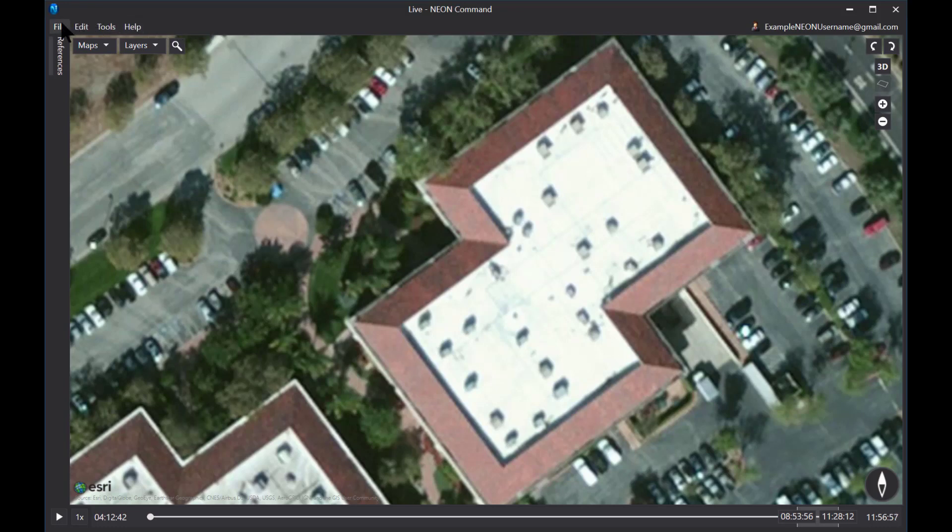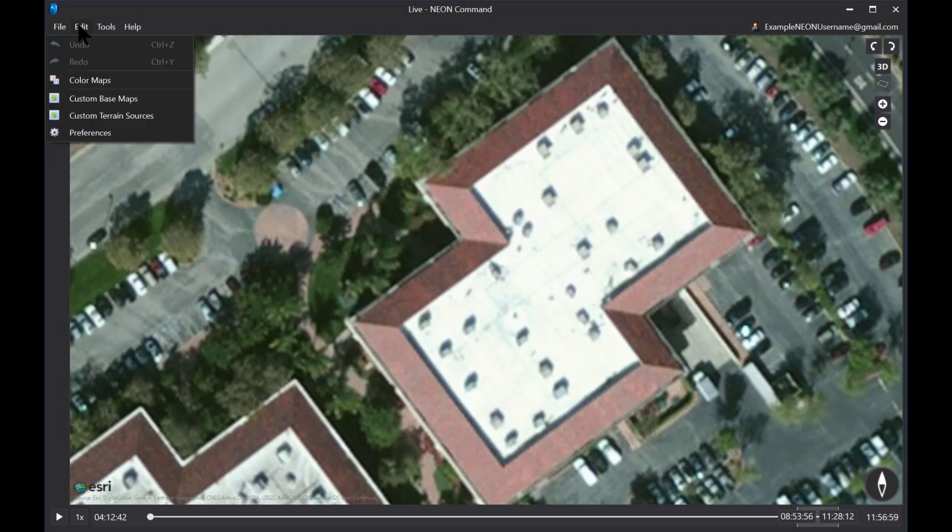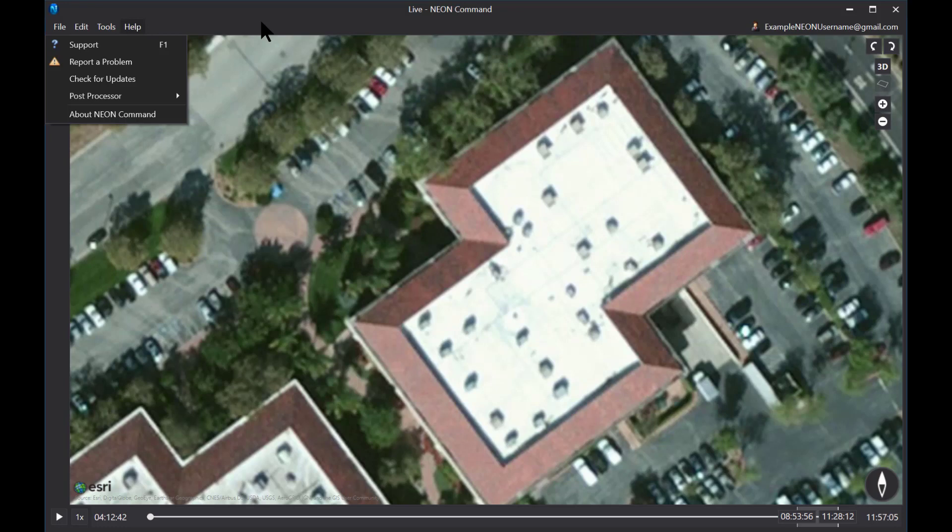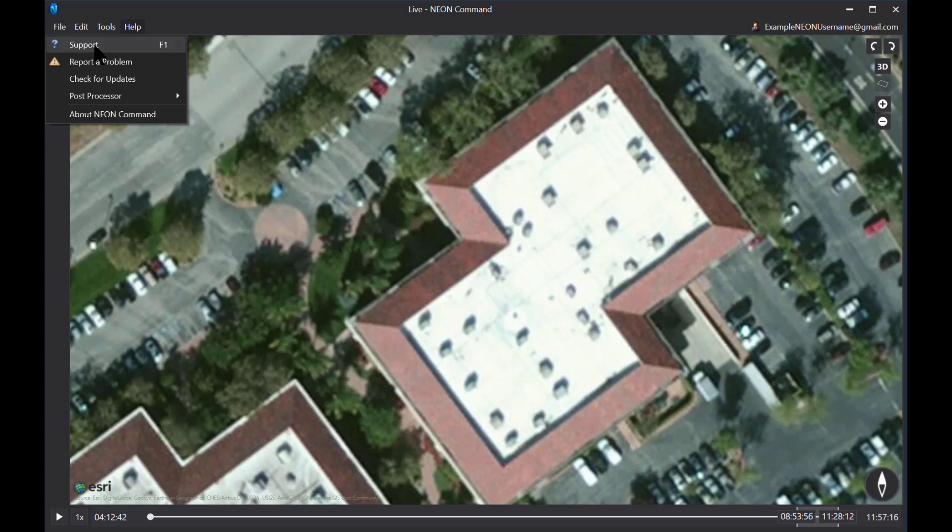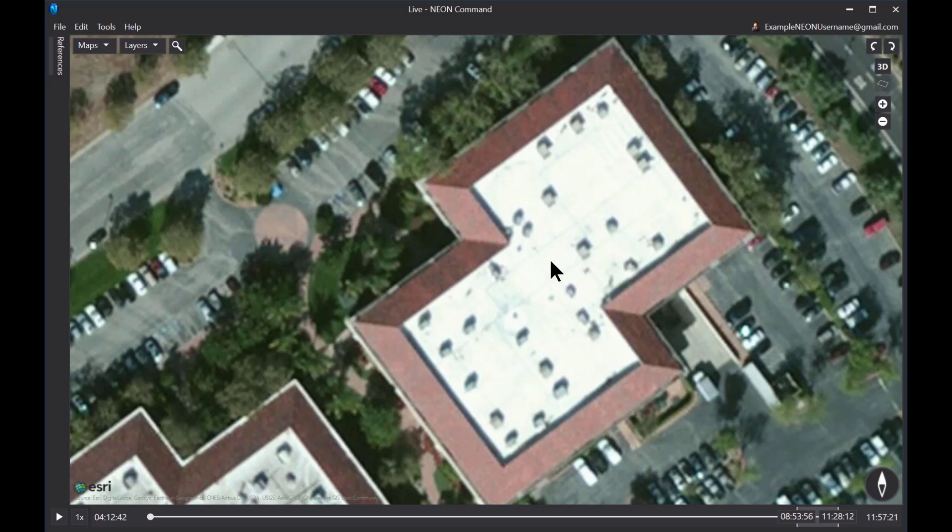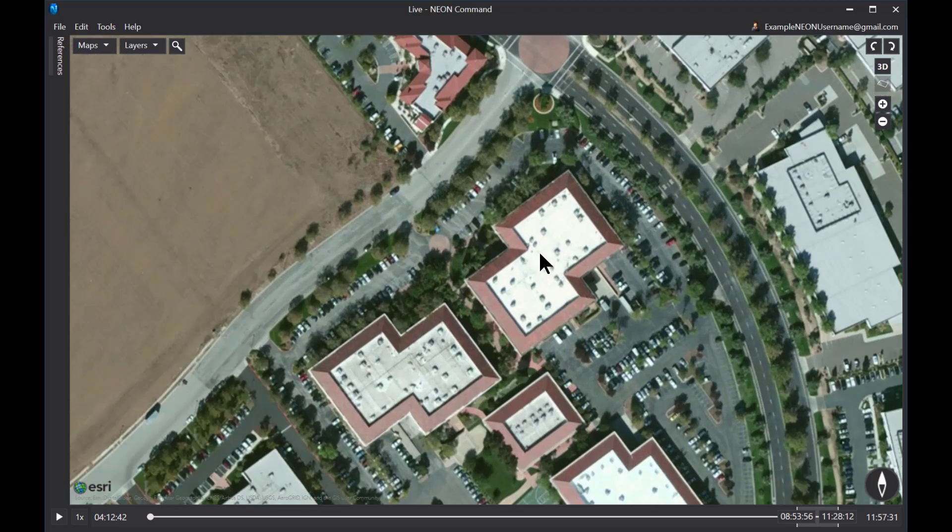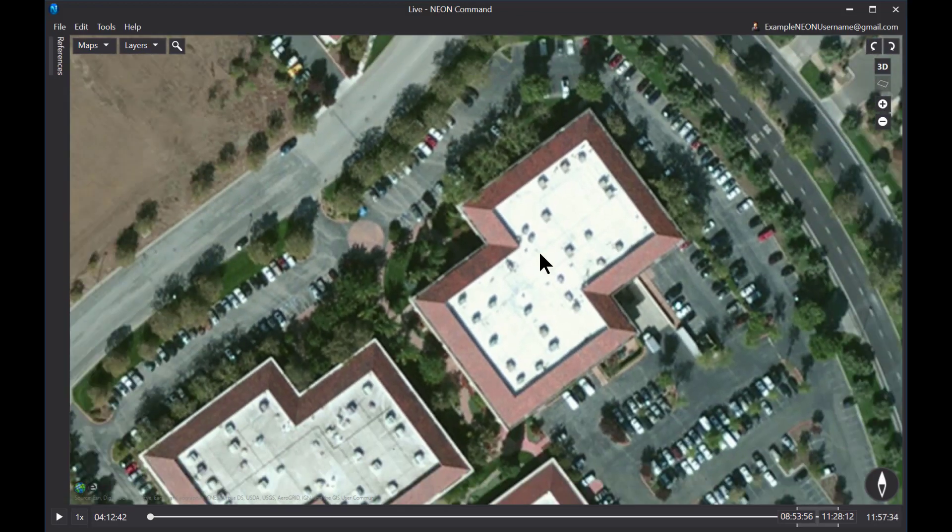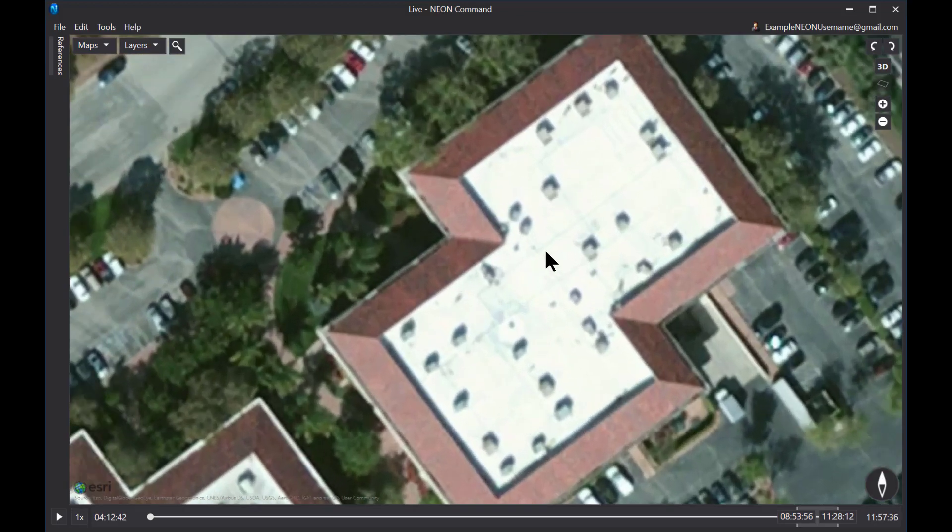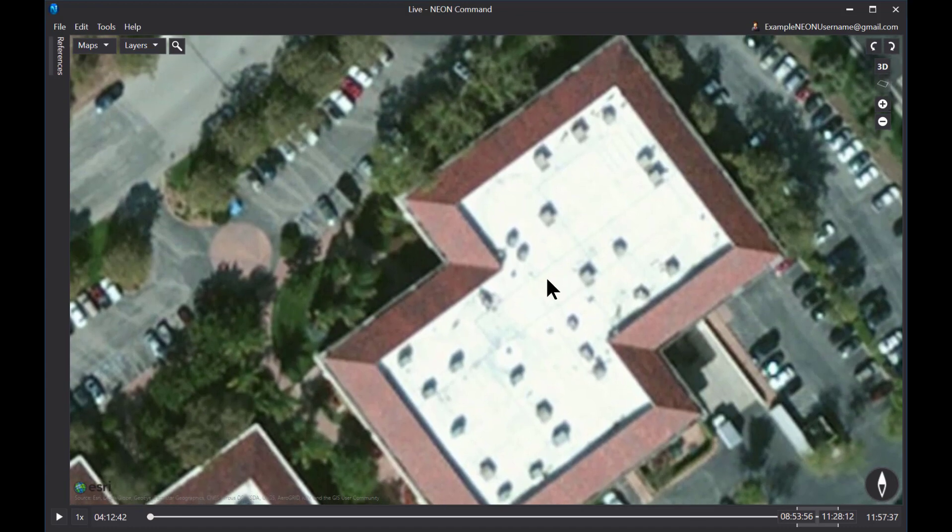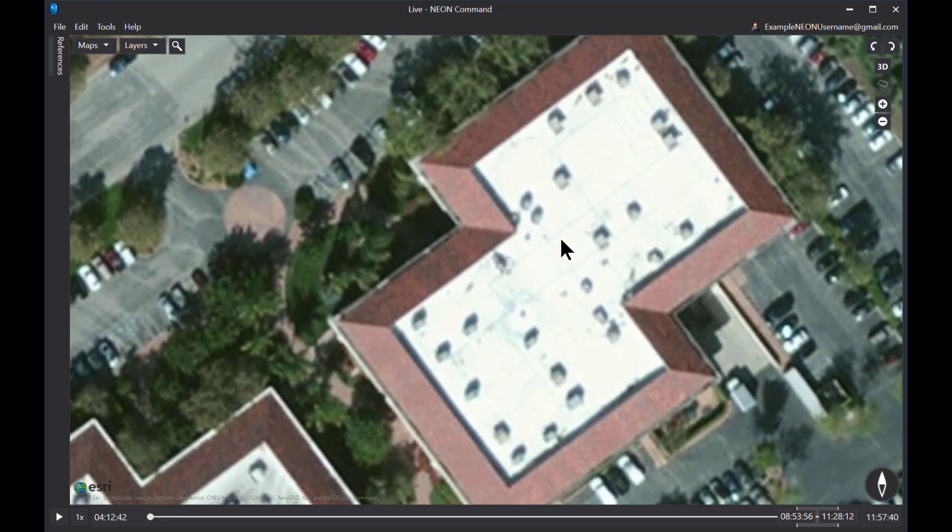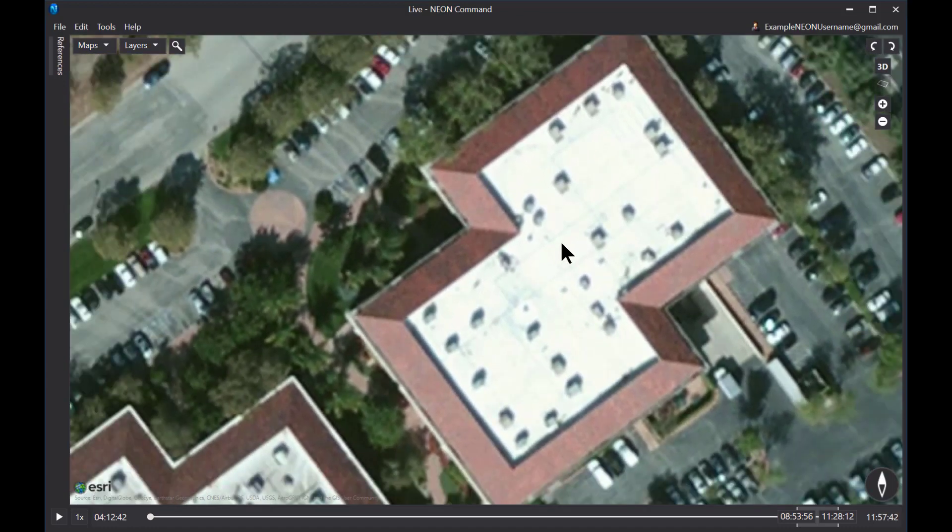To start off with, the menus at the top left of the application can be used to access a variety of the features within NEON Command. I'll mention the support menu, which is very useful to take you to the documentation if you have any questions. Also, when you come into the application, you'll find that you will be placed at the location you were at prior. If you need to move locations, you can do that by zooming out and in. I'm just using the roller on the mouse to do that. You can also drag by simply holding down the left mouse key and dragging to a different location.